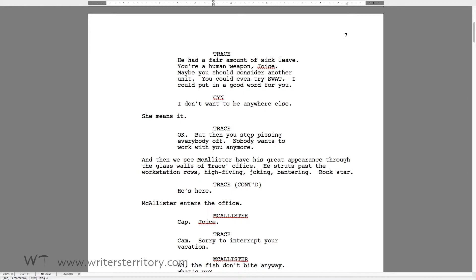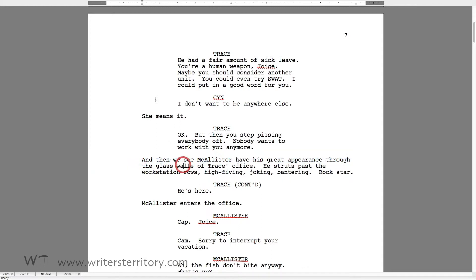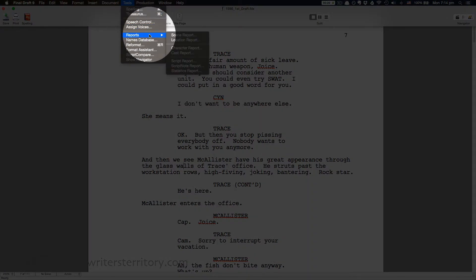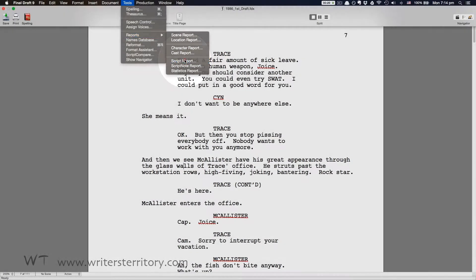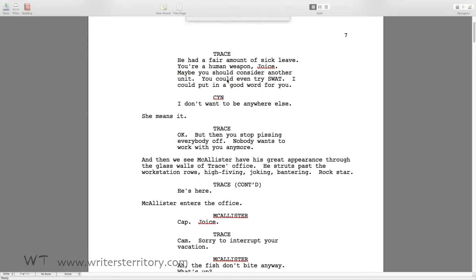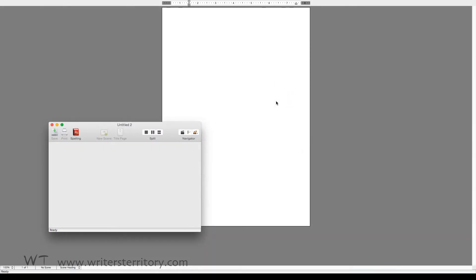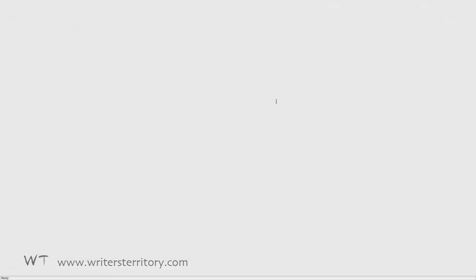By the way, you can also do this with other script elements — for example, if you want to see your action lines only. Go to Tools, Reports and this time pick Script Report. Check the elements you want to have included and hit OK. As before, Final Draft only shows the elements you selected earlier.